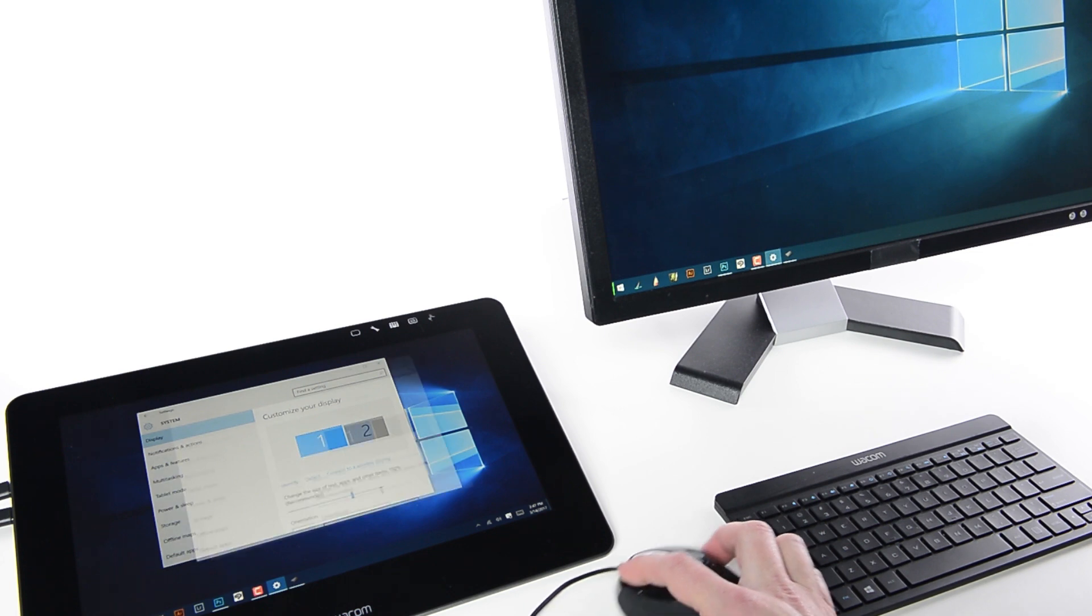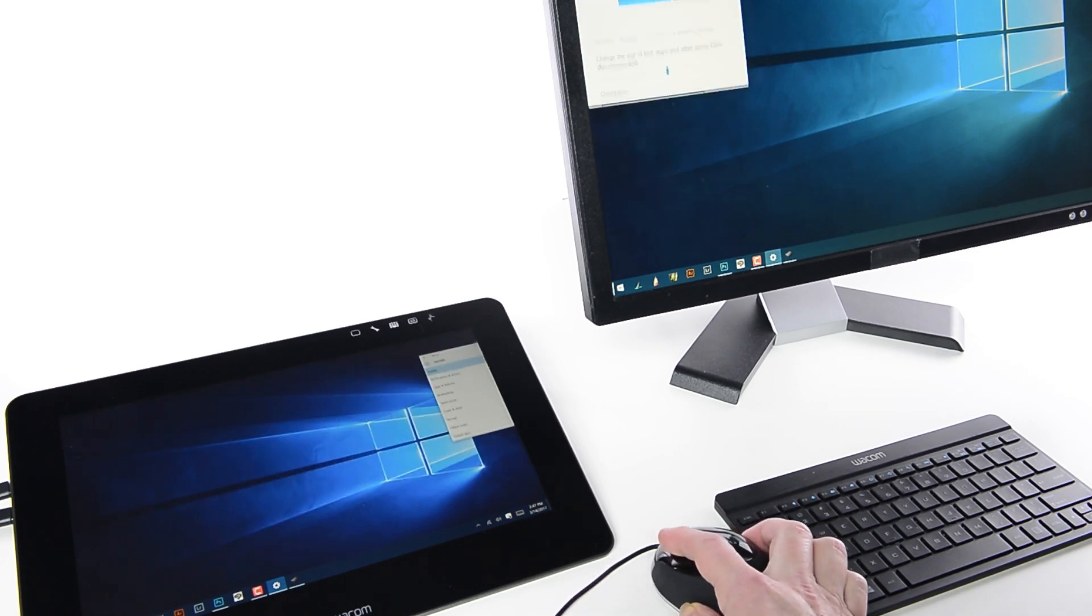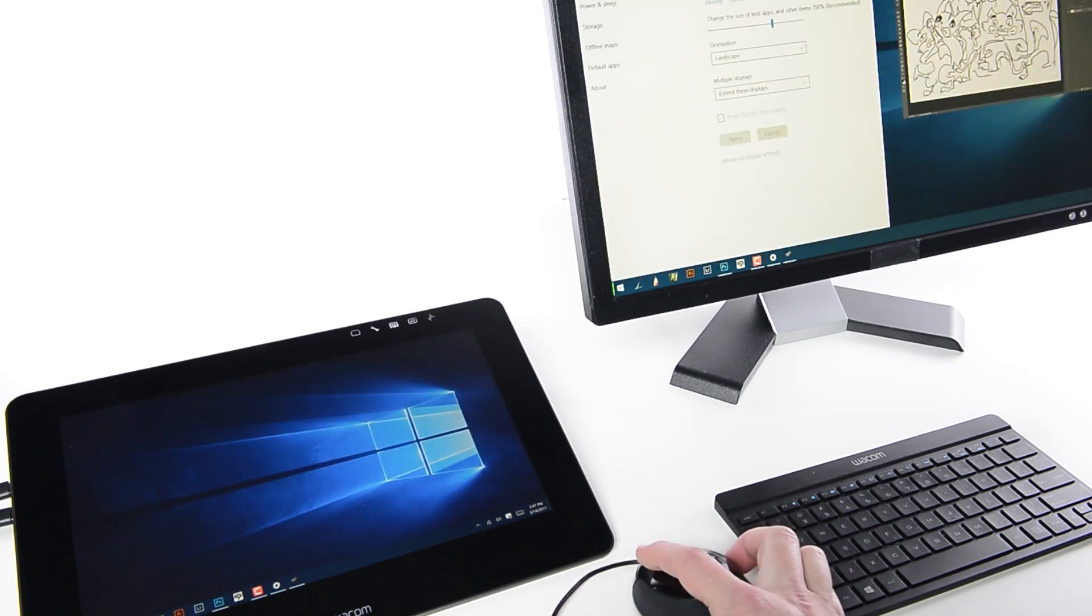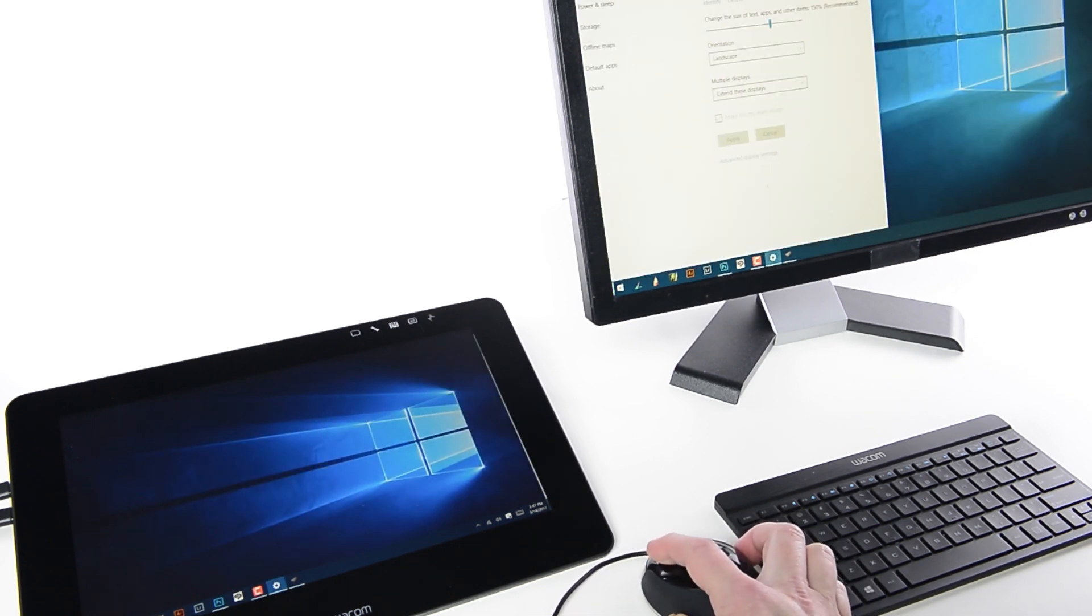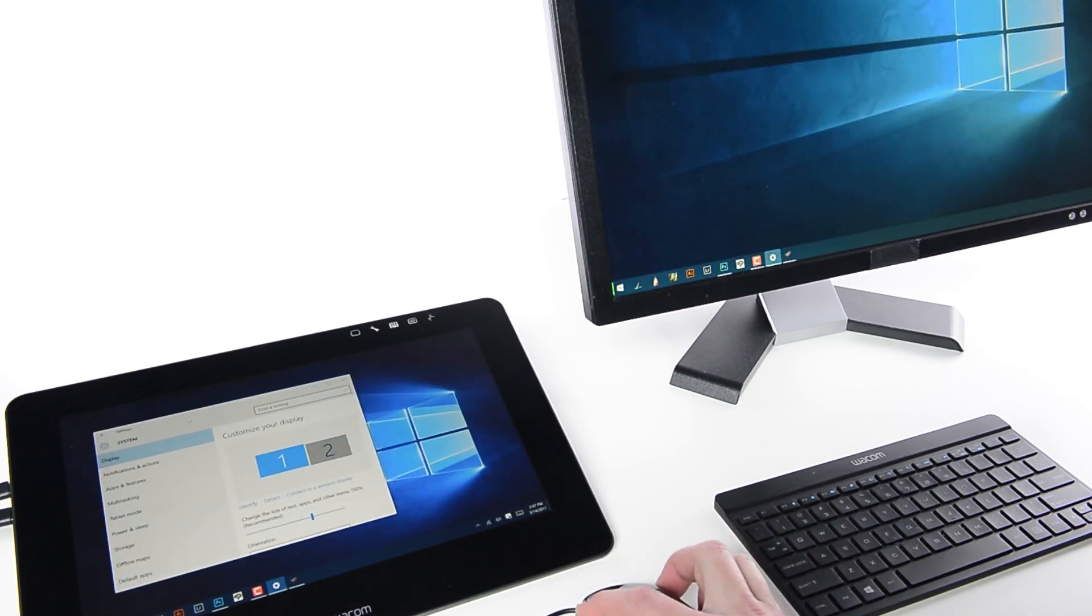Now, when using any other pointing device, like a mouse or trackpad, the cursor will move from screen to screen intuitively.